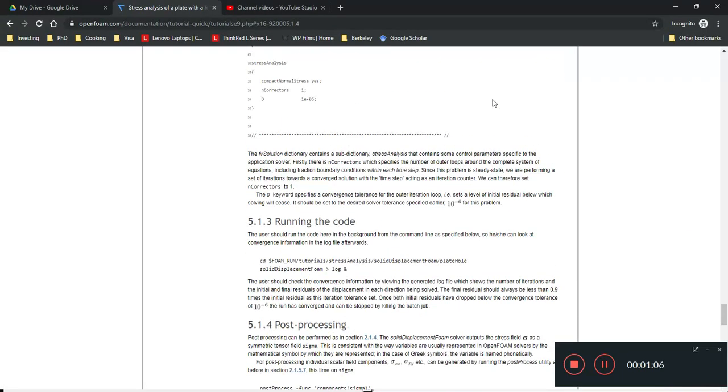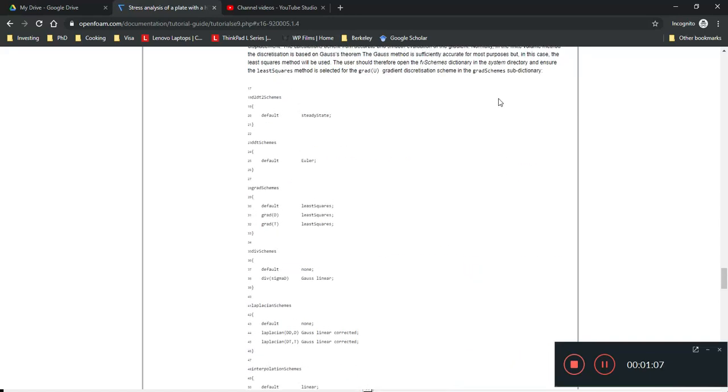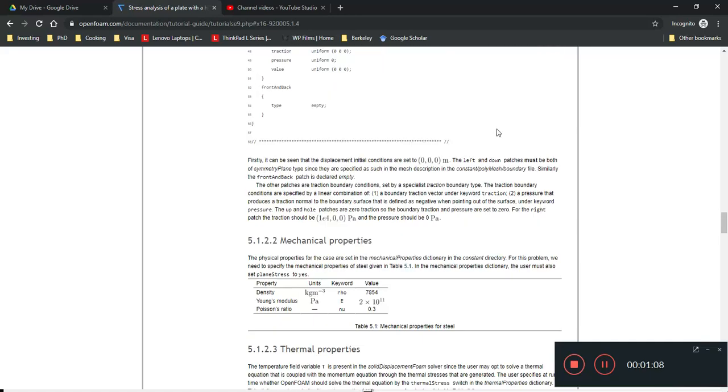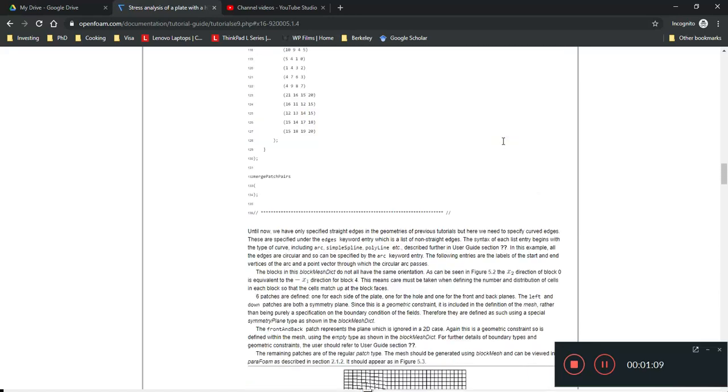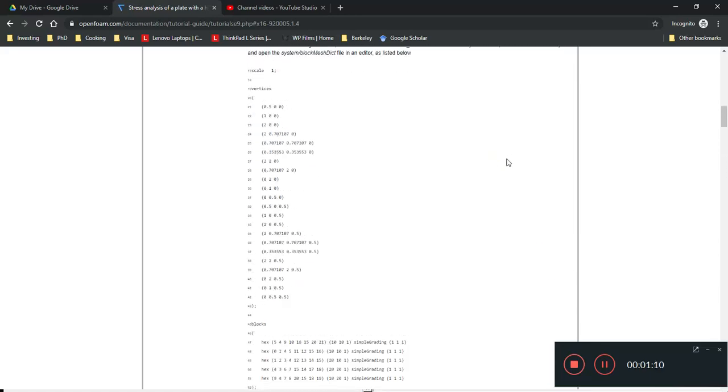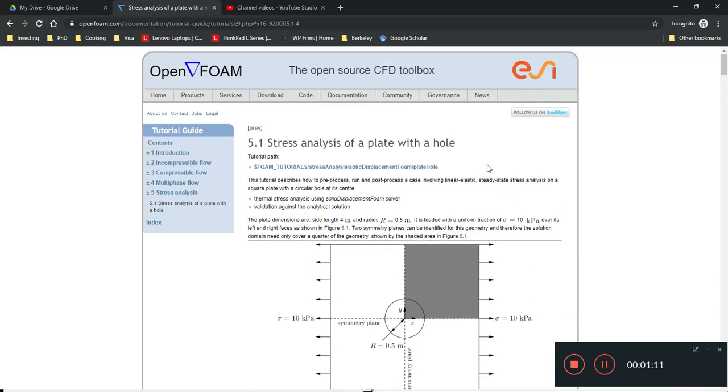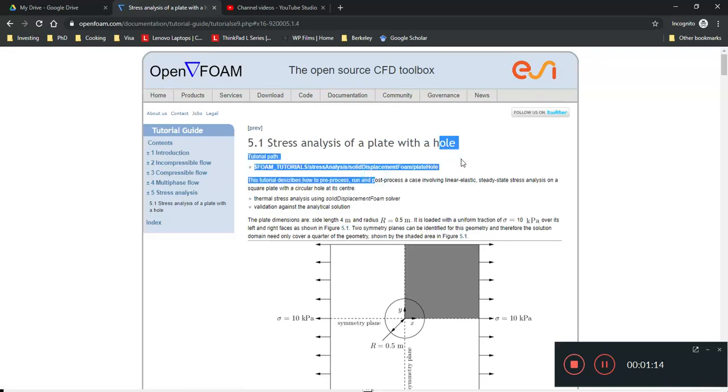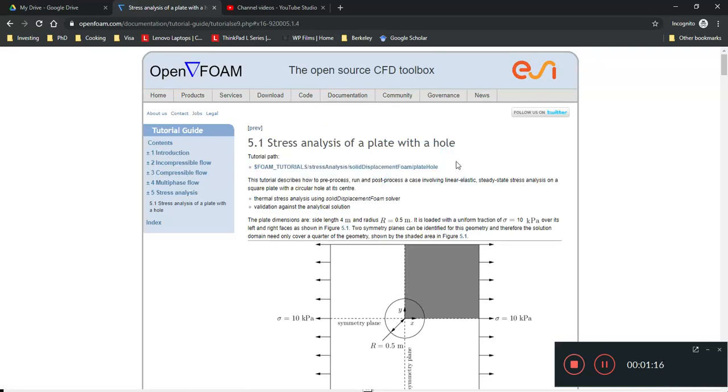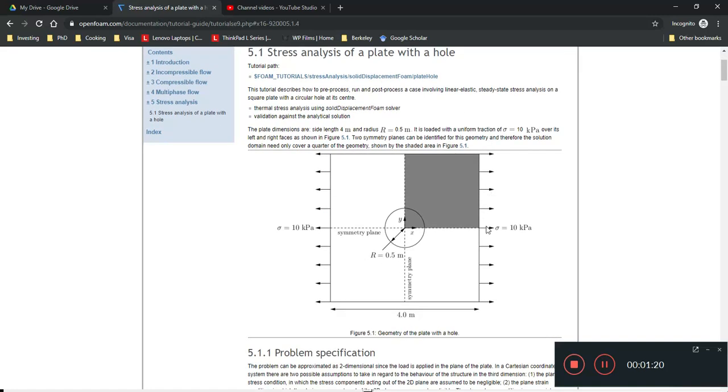Well, do take note of this tutorial file called the Solid Displacement Foam. Okay, it's this function called Solid Displacement Foam and they say it's a stress analysis of a plate with a hole. So, this is what the file is like.